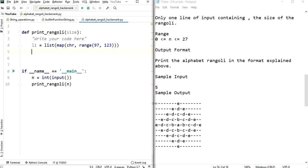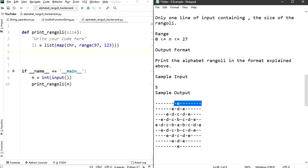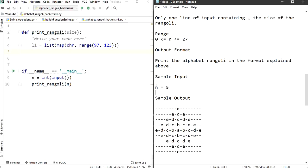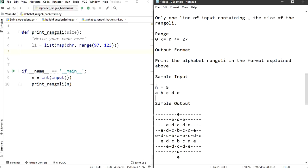Now we need to find the width of the first line, which is the same as the width of the middle line — the one containing all alphabets with hyphens between them. If n equals 5, we have alphabets a, b, c, d, e at positions 0, 1, 2, 3, 4 in the list. We can express these positions as n-1, n-2, n-3, n-4, and n-5.